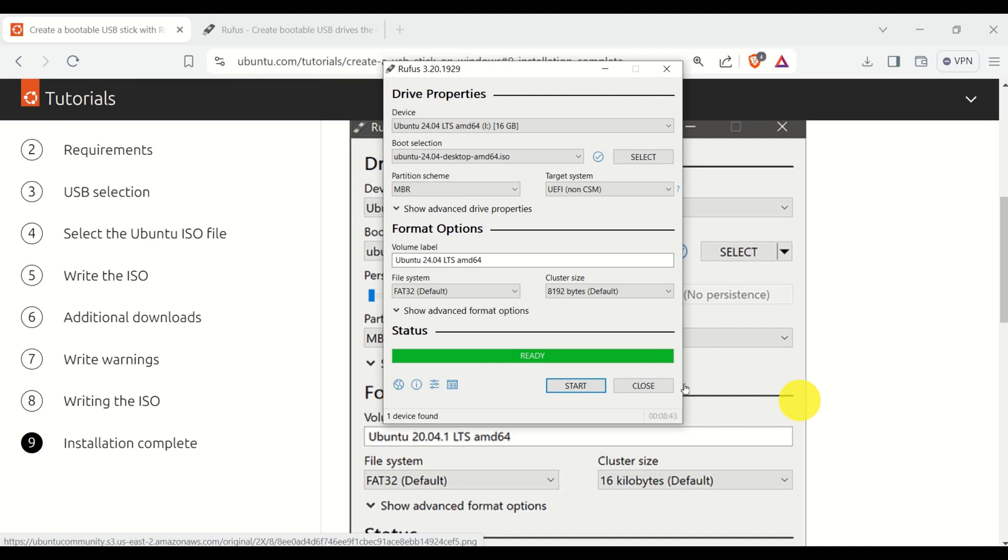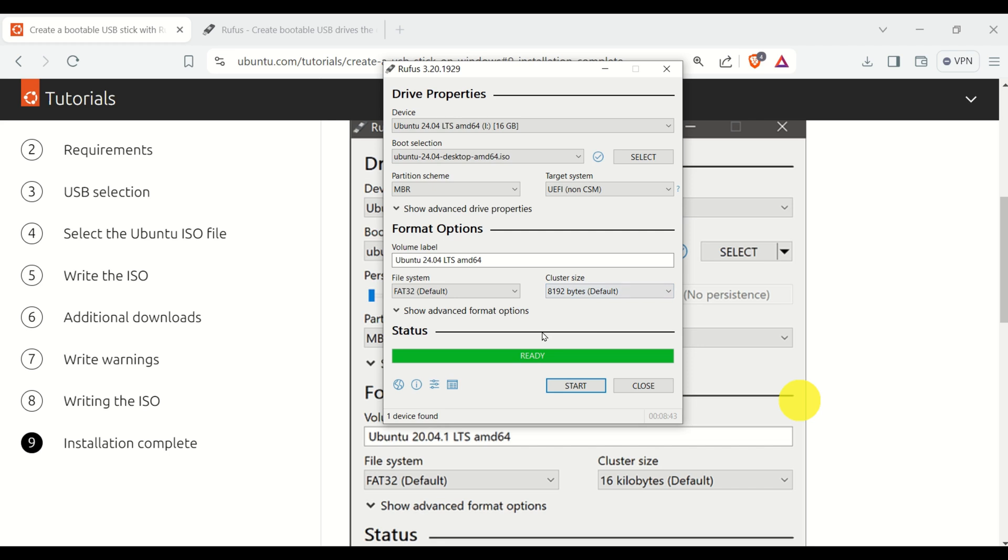After approximately five minutes, you will get this green square over here. It means that you have properly installed and created a bootable Ubuntu Linux USB drive. OK, that's all for today.